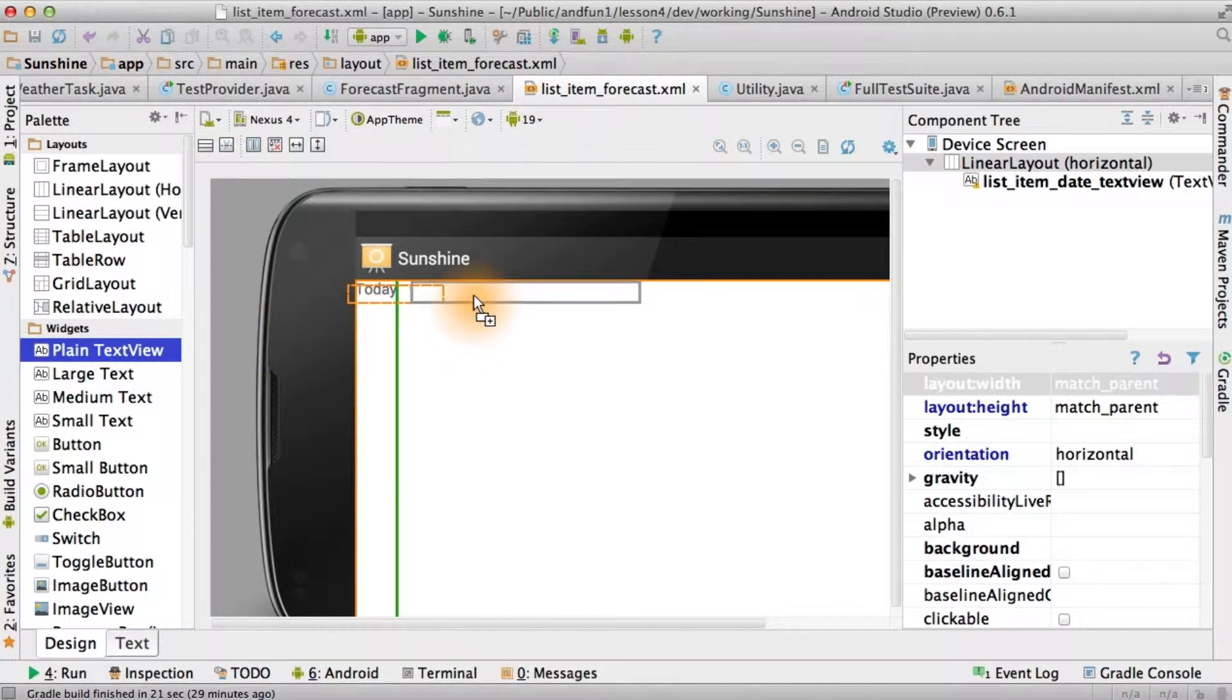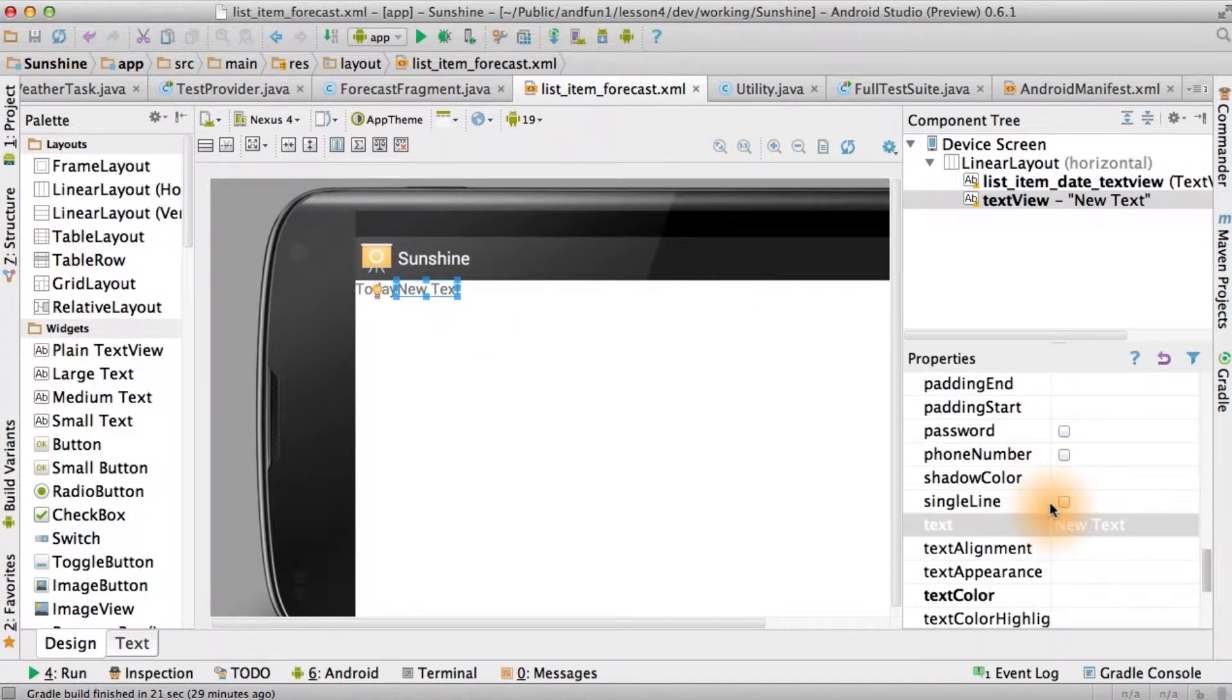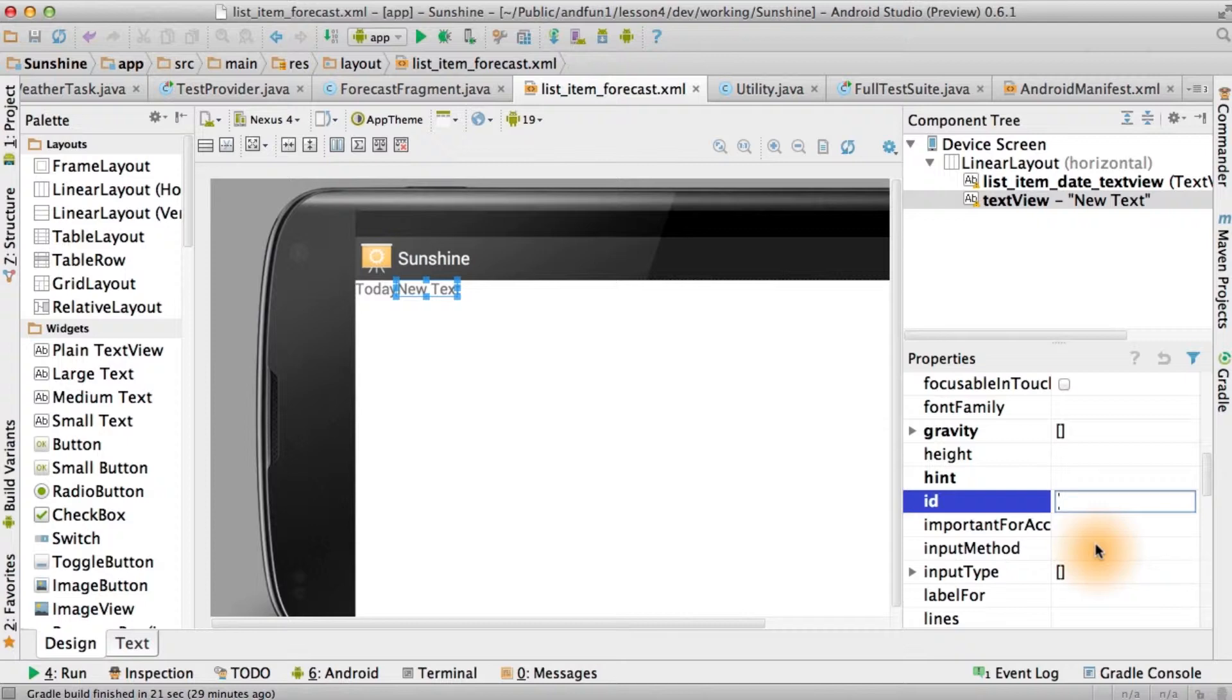Now, right next to that, we want another text view. Since we want the design to be the same, this one doesn't need to have an ID. If you remember, our design had the date, followed by a dash, followed by the forecast, followed by a dash, followed by the high, followed by a slash, followed by low.